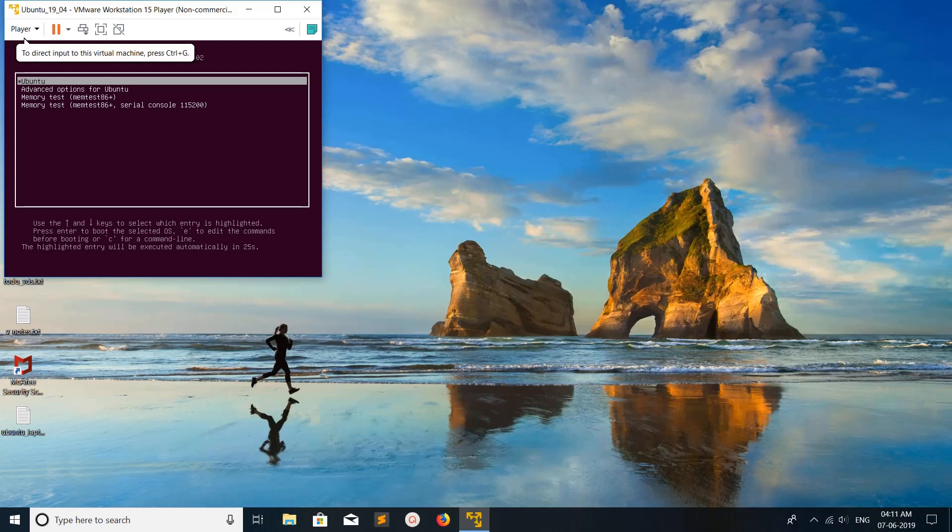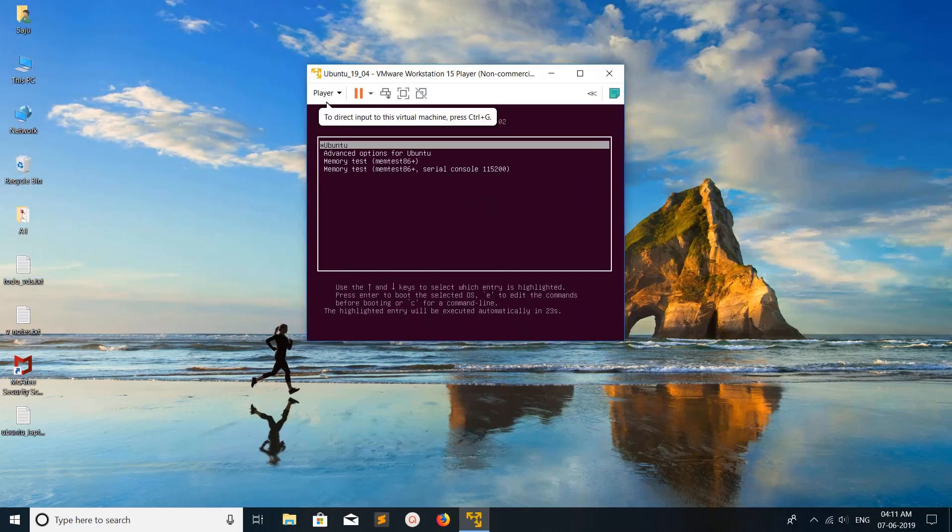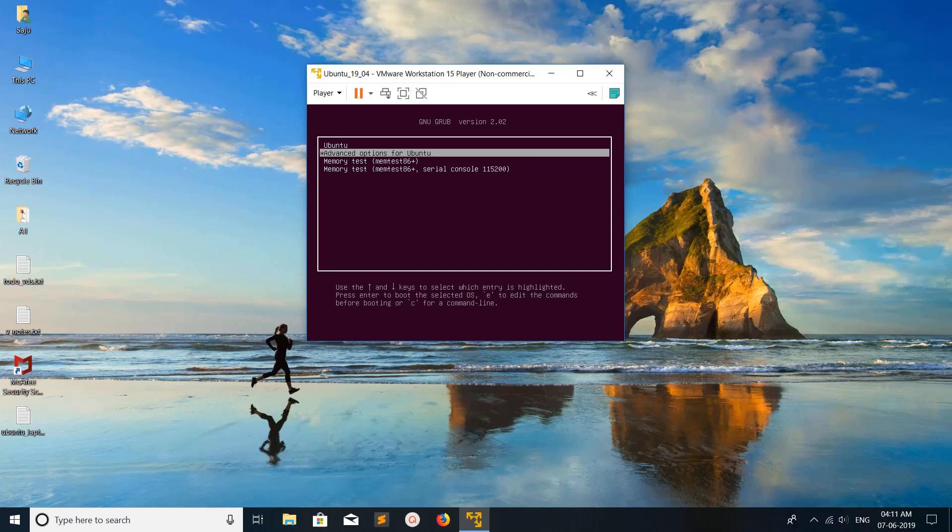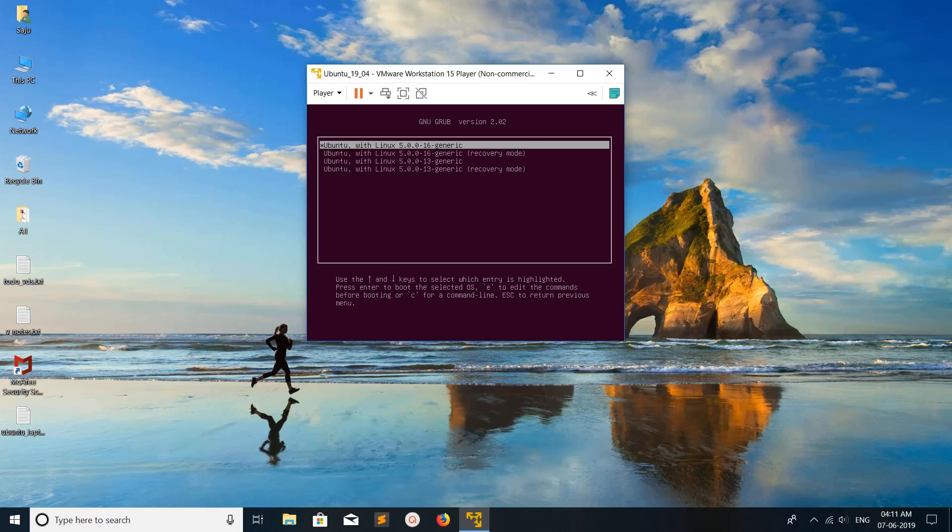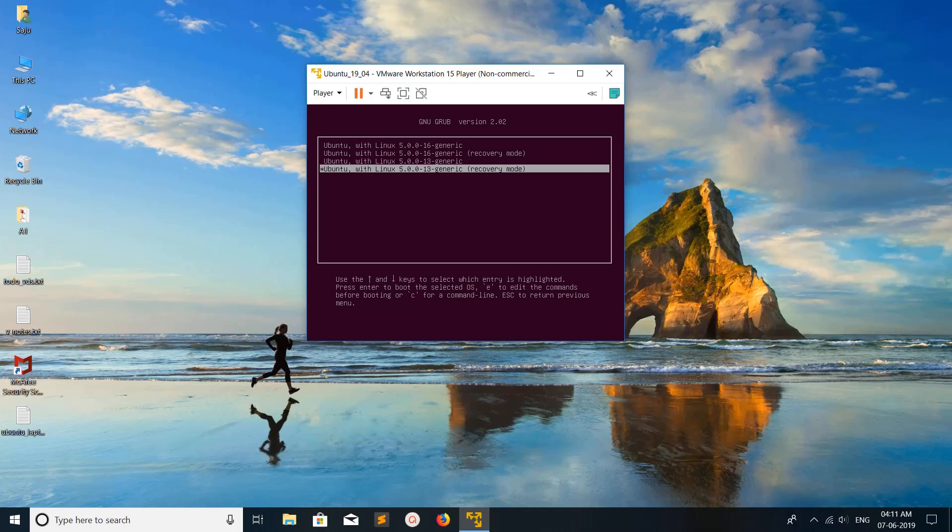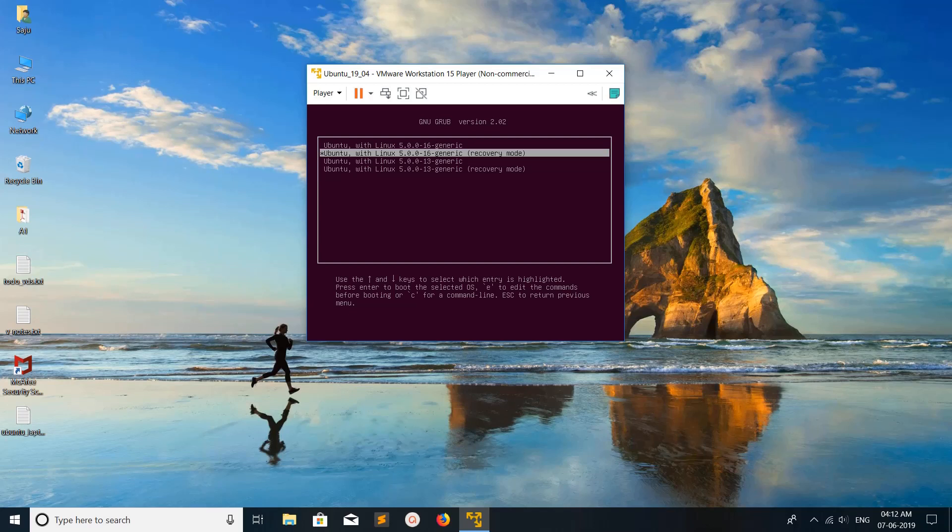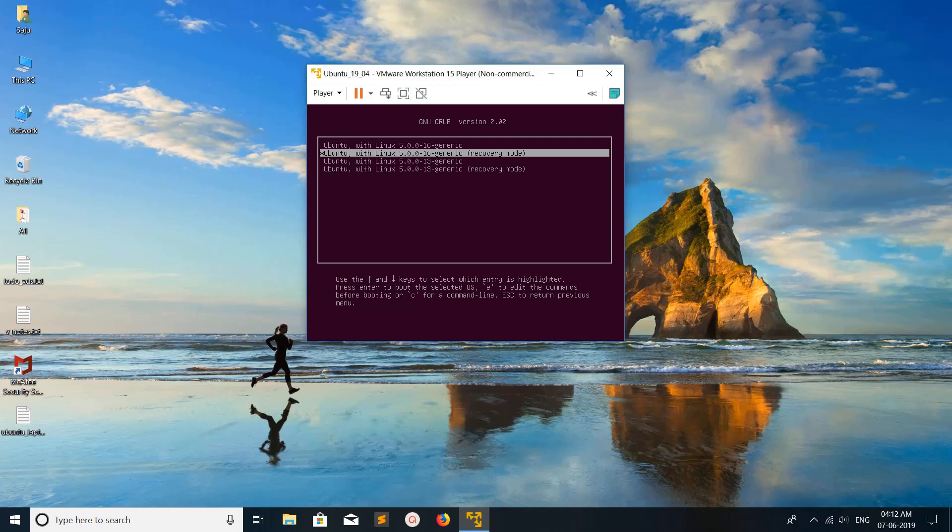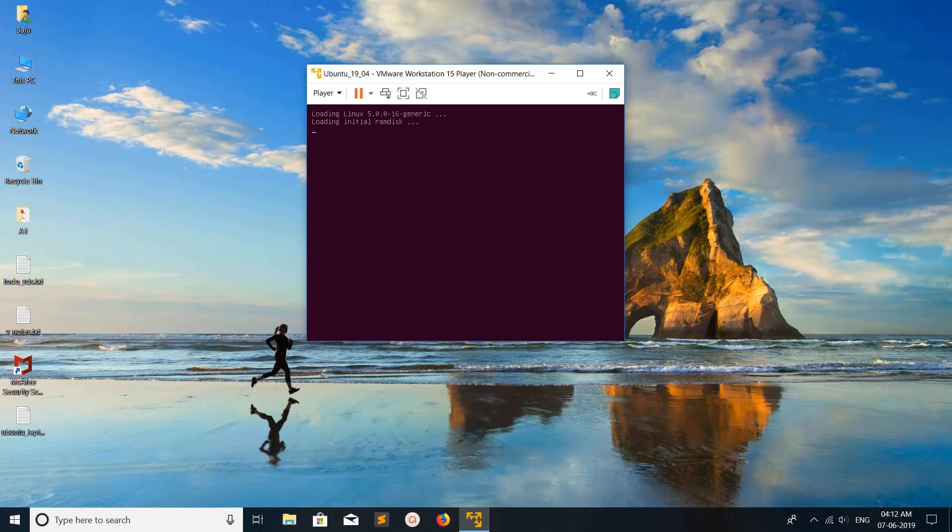Then you would get a window like this. From here you have to select the advanced option for Ubuntu. Select it using up and down arrow and press enter. Here you can see recovery mode in brackets. You can see two recovery modes with different Linux kernel versions: 5.16 and 5.13. Select recovery mode and press enter.